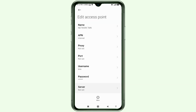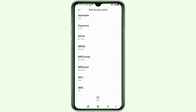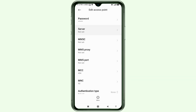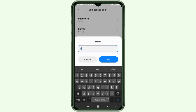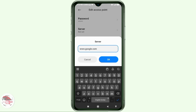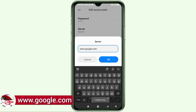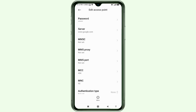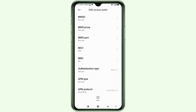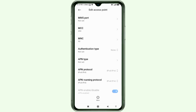Scroll down. Server: not set. MMSC: not set. MMSC proxy: not set. MMSC port: not set. Scroll down. MCC: not set. MNC: not set.